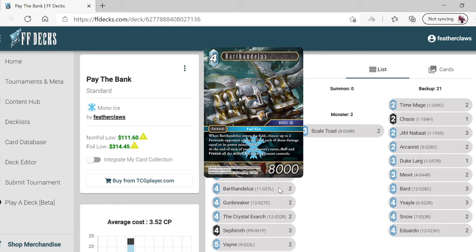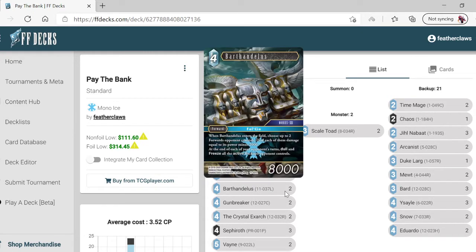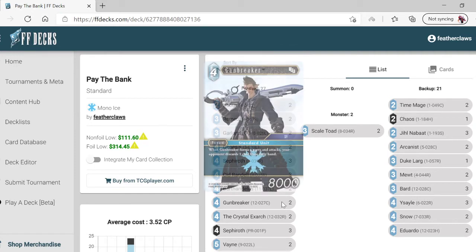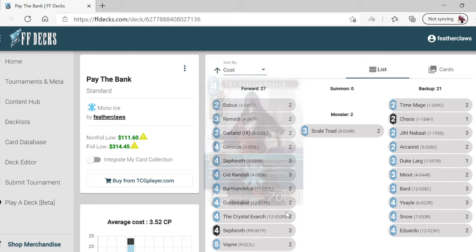Deal damage to each of them equal to their power minus two thousand. At the end of each of your opponent's turns, Stahl freezes all the active backups the opponent controls.